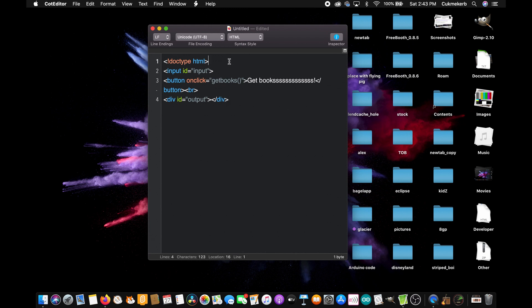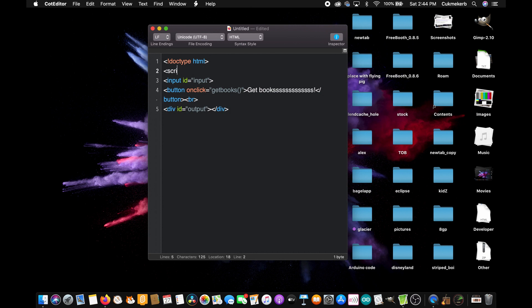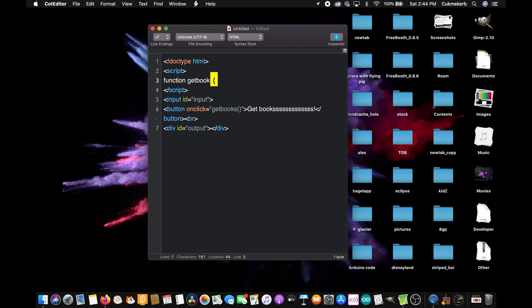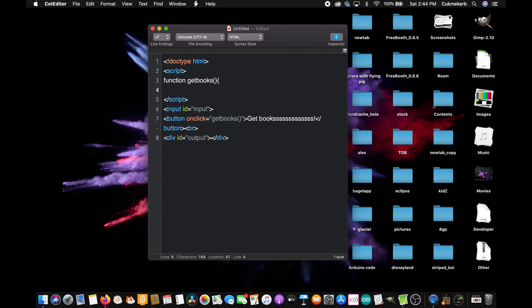Now, up here, under the doc type tag, open a script tag, go a couple lines down and close the script tag slash script. And now let's write our script inside of it. So make a function with function, get books, or whatever you call it down here, open parentheses, close parentheses, open curly braces. And then inside of it,